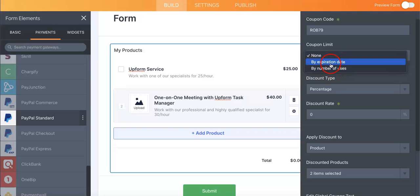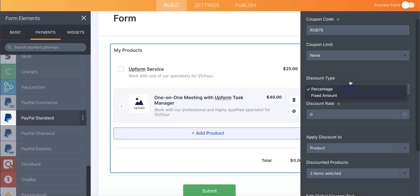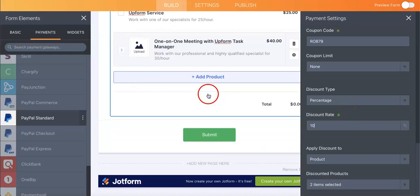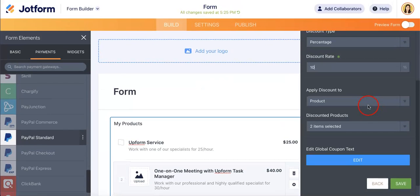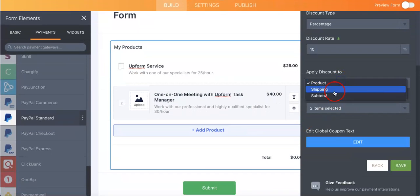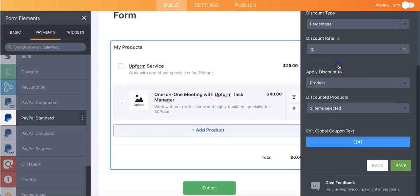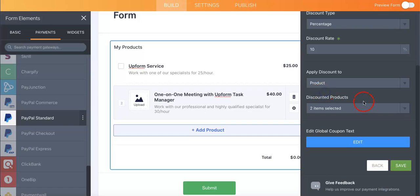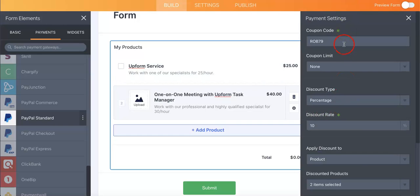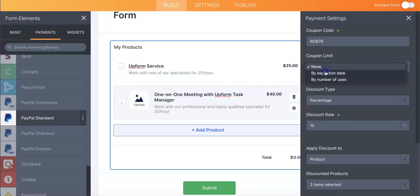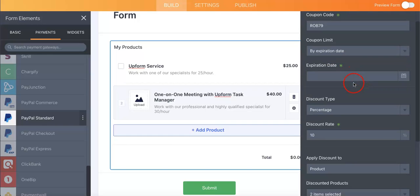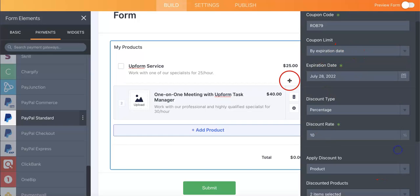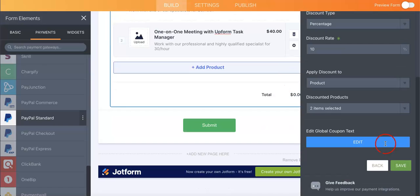You can then actually add some cool coupons where you can specify the code, coupon limit where you can cut it off at a certain date or by number of uses. It can be by percentage so you can change how much of a percent they get to save on and you can apply it to either the product or the shipping or the subtotal. And you can choose which products will be included in that coupon. So let's just say we made a fake coupon and we want it to be cut off by let's say tomorrow.